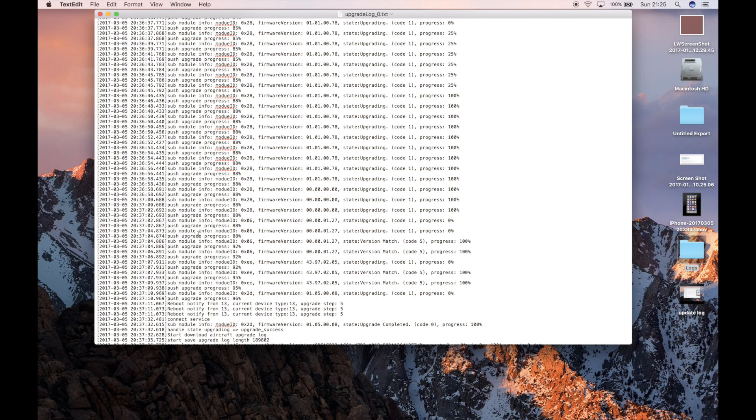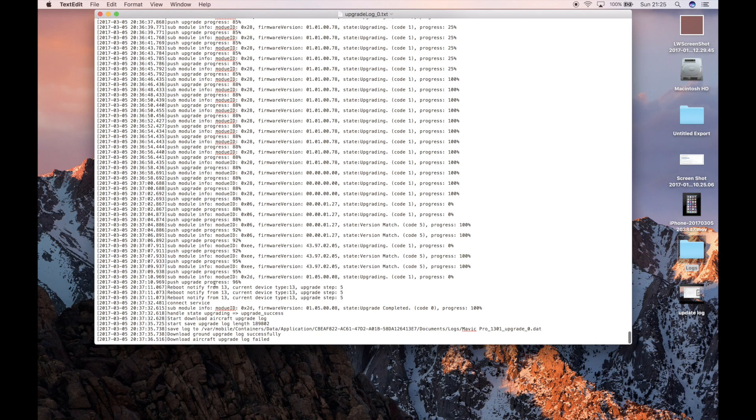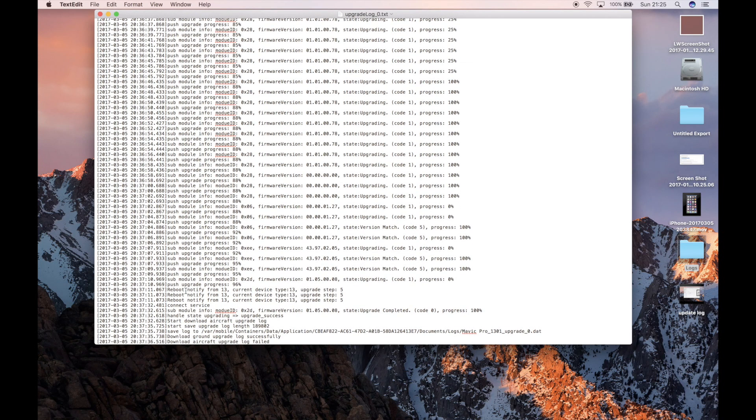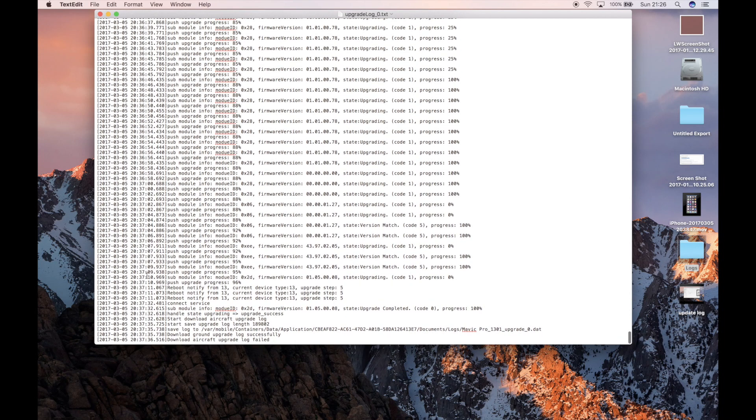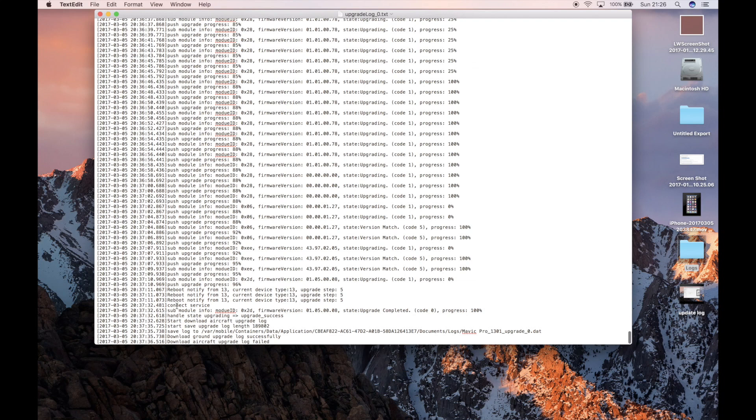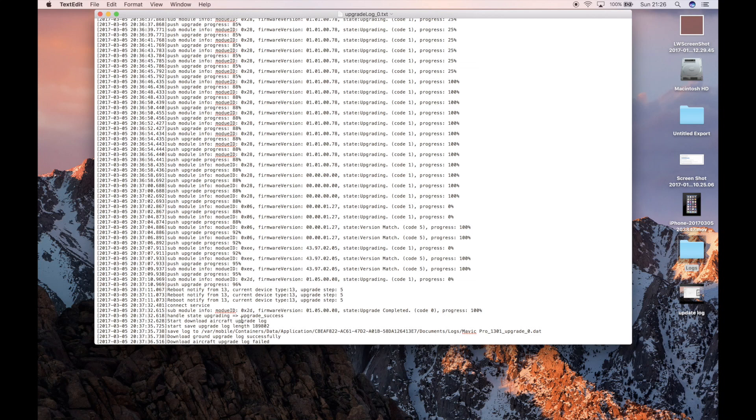So as we get towards the end here, what you have is it's reached 88, 92, 95, 95. At this state here, it says reboot notify from 13. So the aircraft is rebooting at this point. It's then firing back up. It's connected to service. The submodule ID is then updated. And that's the last bit. And then it clicks over to upgrade success. It then downloads the upgrade log from the aircraft, which is this. And then it saves the log onto the smart device.